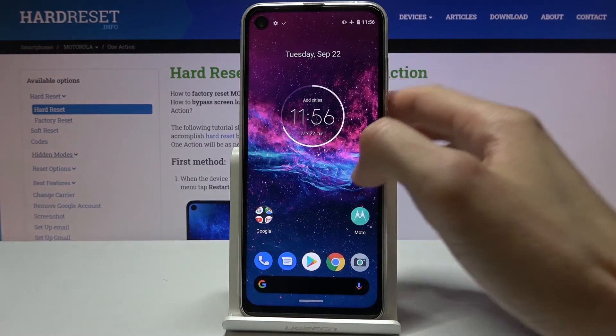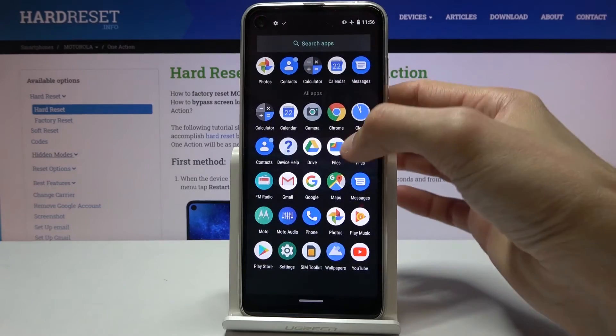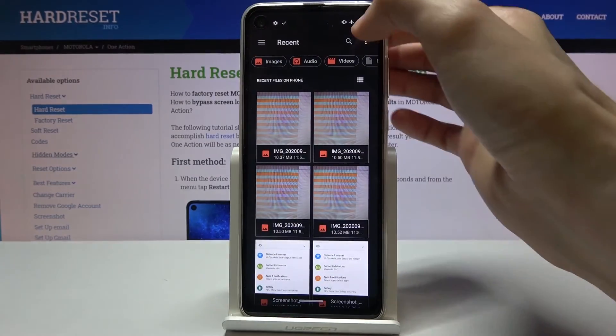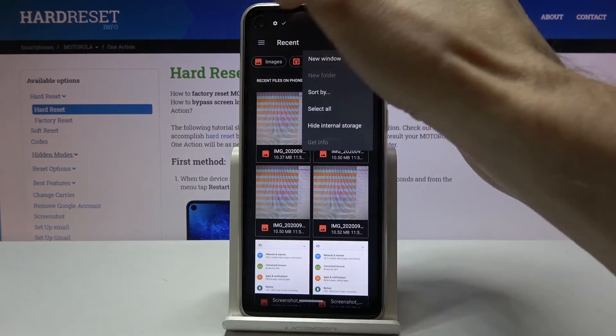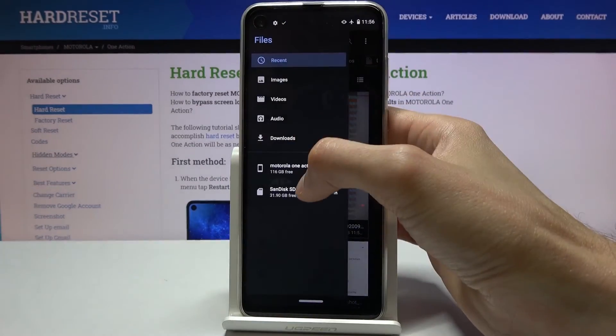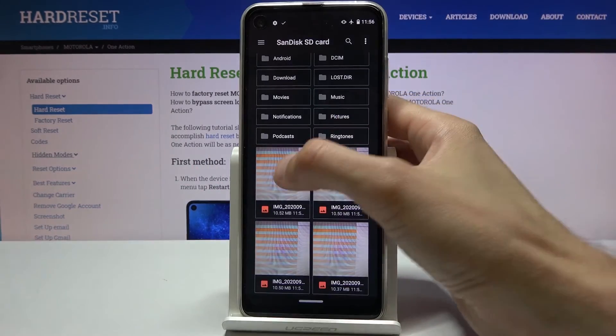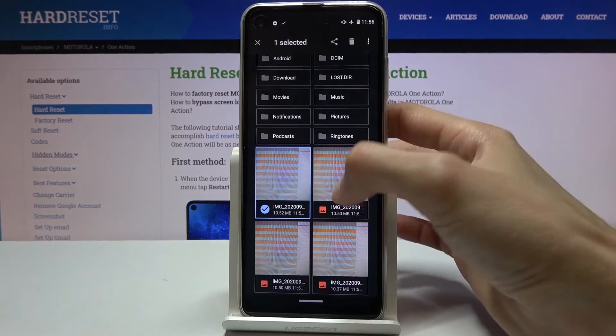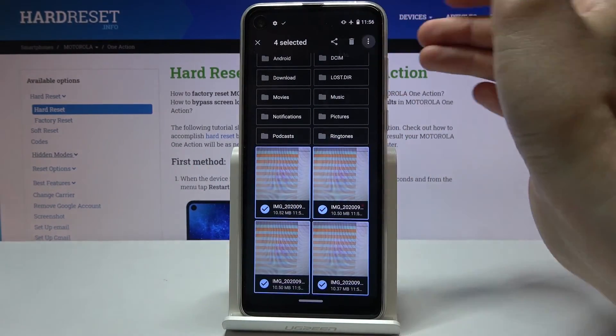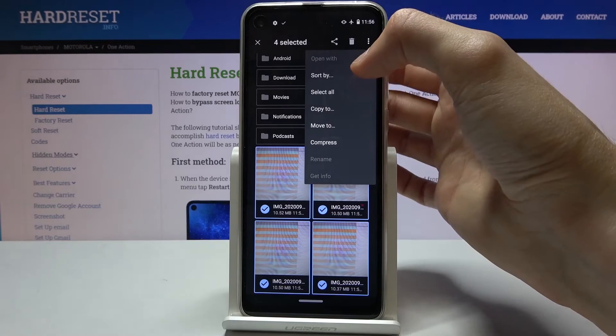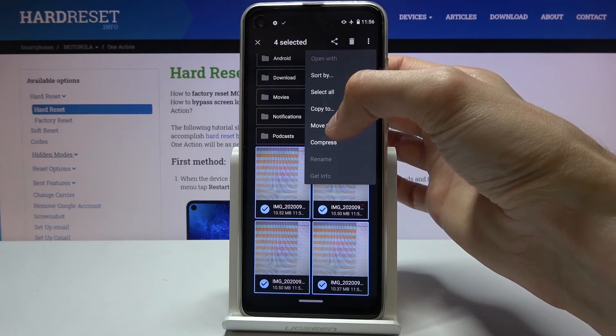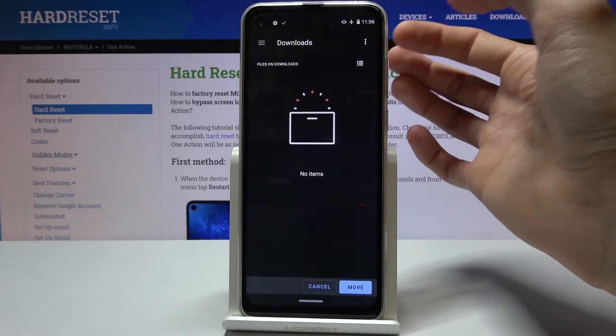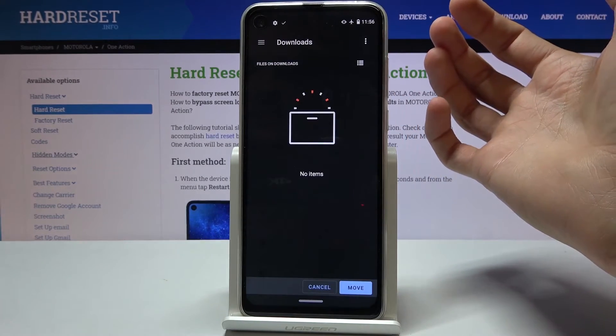Now I'll quickly also go to the other app to see if the process is the same. So you hold, select, tap on three dots and you have move or copy. I'm going to do the same thing.